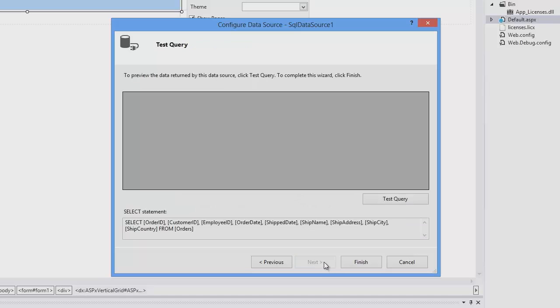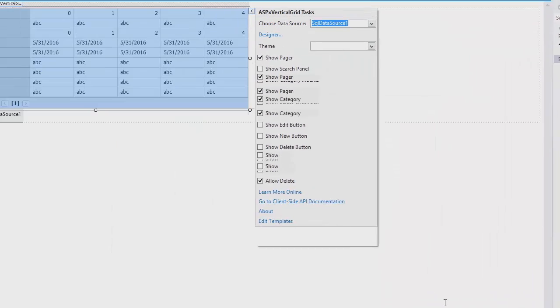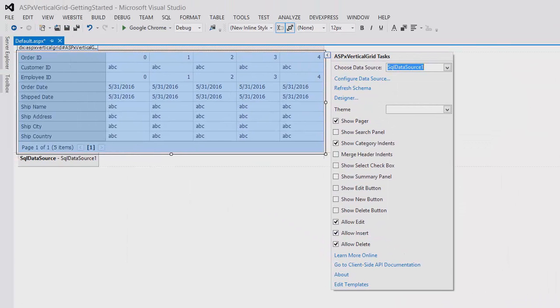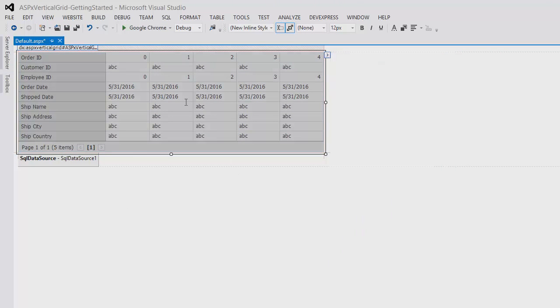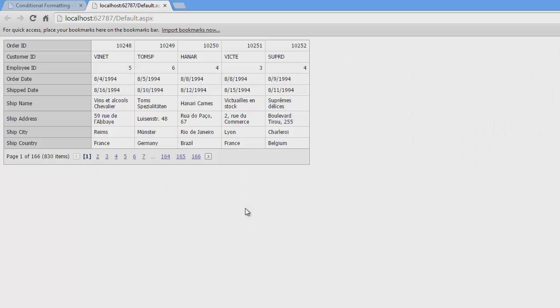Click Next, test the query, and click Finish. We now have data bound to the vertical grid, and let's take a look at this in the browser. Users can page through the grid with its built-in pager.